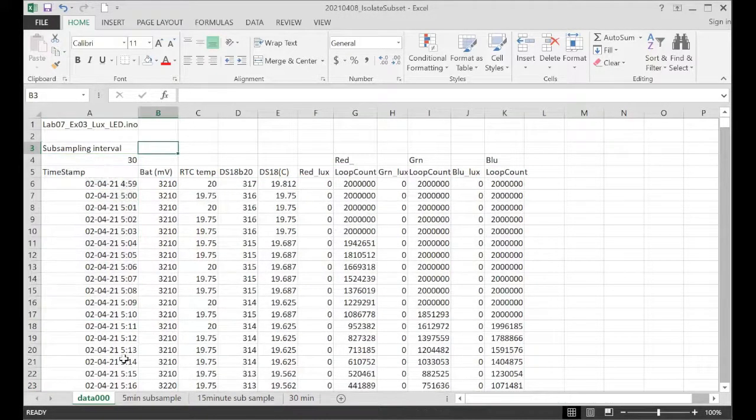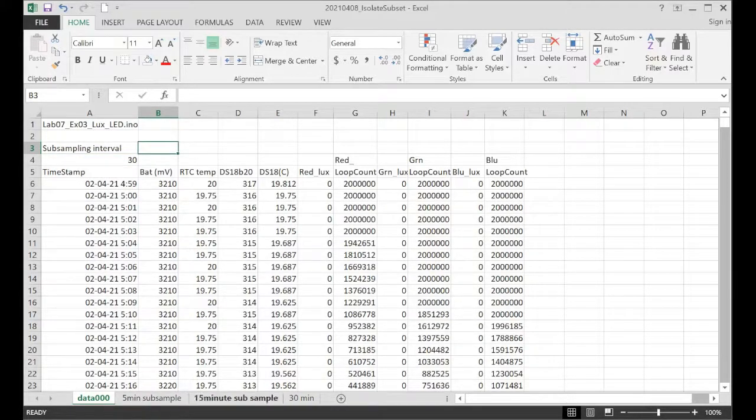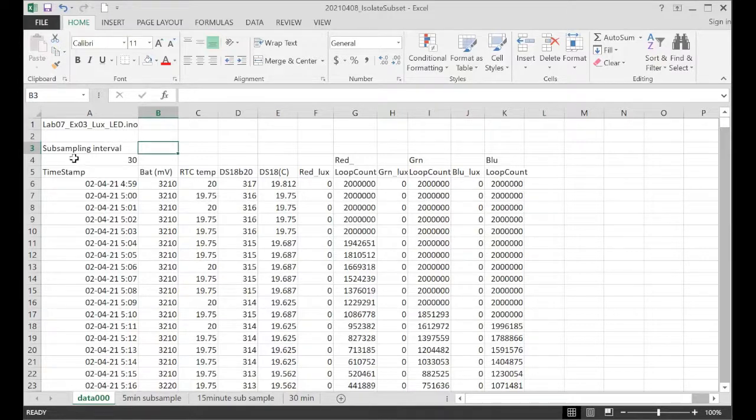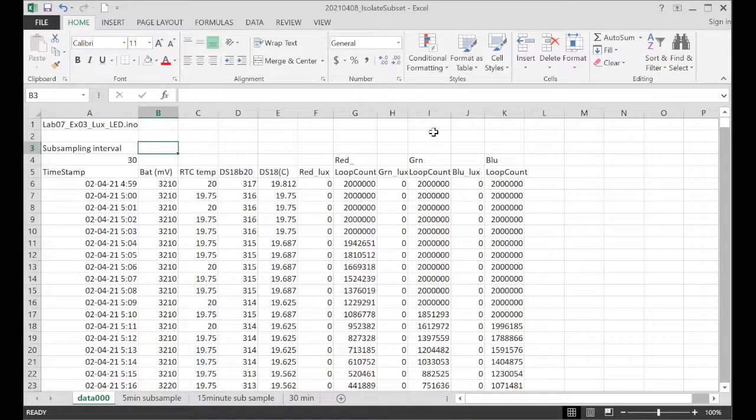Okay, so that's basically a process of extracting subsamples from a data set that was sampled at a really high frequency. And it just comes in handy. You'll be surprised how often you end up needing this.